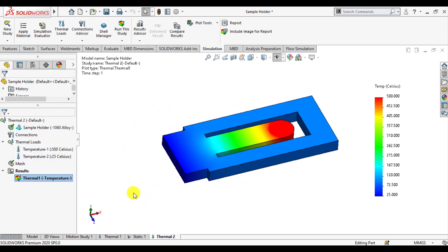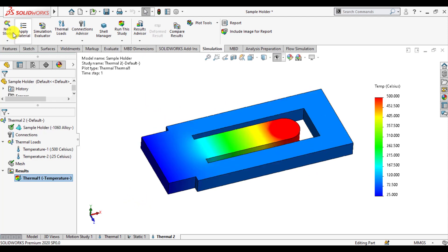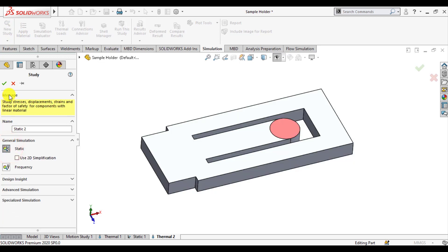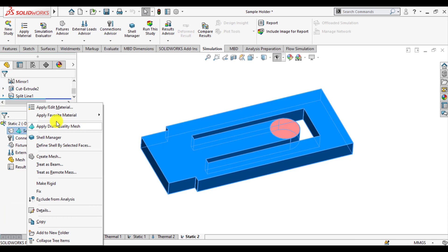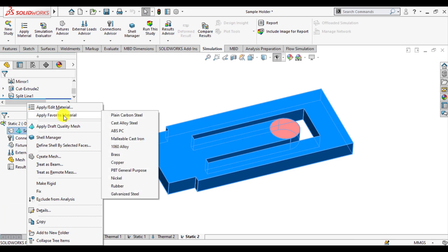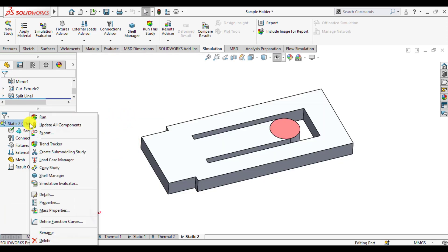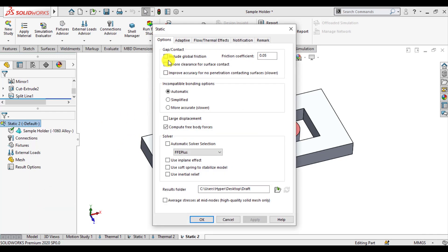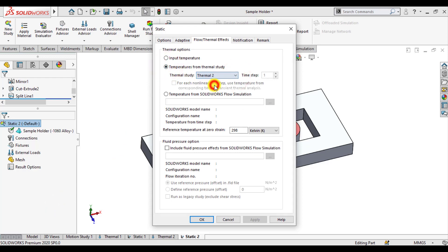OK, now we will link this thermal simulation study with static. Start a static study now. Assign again aluminum alloy as material. From properties link this thermal study to structure analysis.